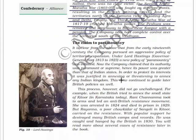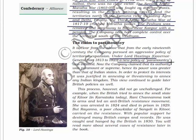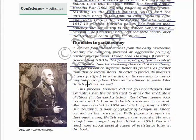Now, the claim of Paramountcy. Here you will see the image of Lord Hastings. From the early 19th century, the company pursued an aggressive policy of territorial expansion under Lord Hastings, Governor General from 1813 to 1823. A new policy of Paramountcy was initiated - the company claimed that its authority was paramount or supreme, and hence its power was greater than that of Indian states. In order to protect its interests, it was justified in annexing or threatening to annex any Indian kingdom. This view continued to guide later British policies as well.